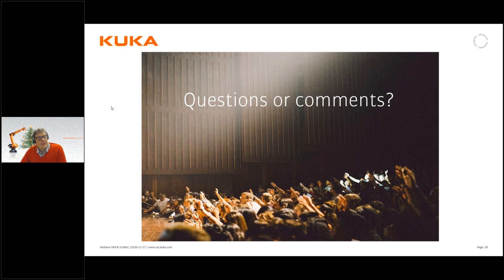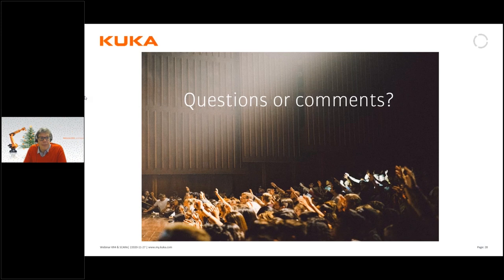Is there a plan to integrate WorkVisual and OfficeLite directly into KUKA.Sim? Yes, it seems you currently need at least three different programs, one running on a virtual machine, to produce and simulate the robot code. There will be a lot of development during the year on that point, but you can use it already today. We have a virtual working model with installation instructions — if you get back to me I will send you this information so you can test and try it already today.